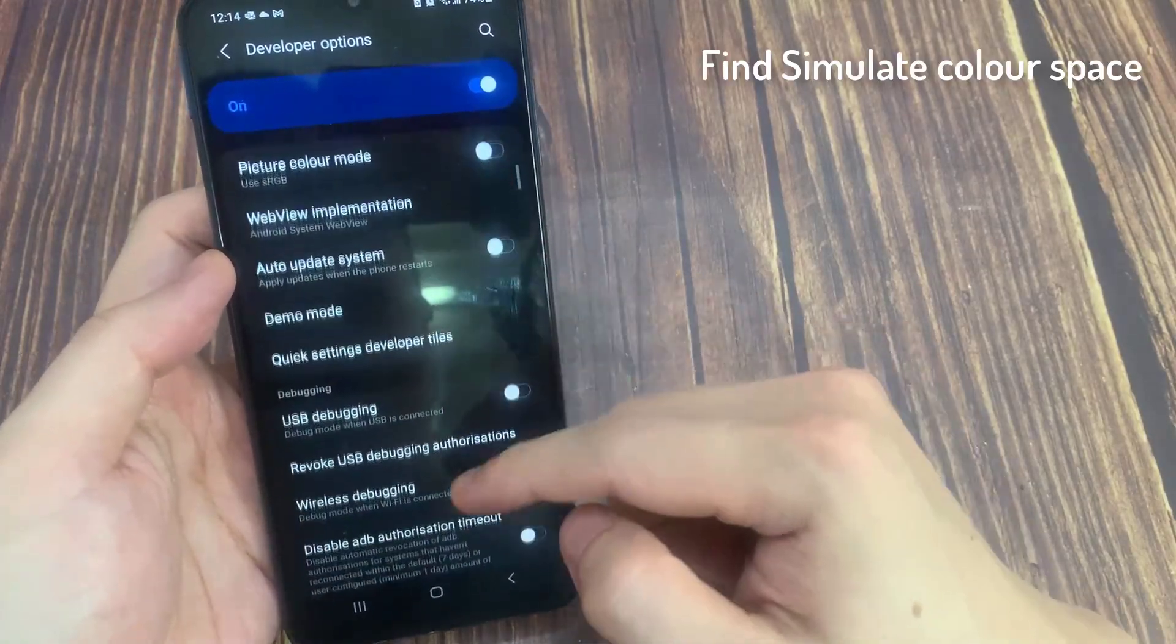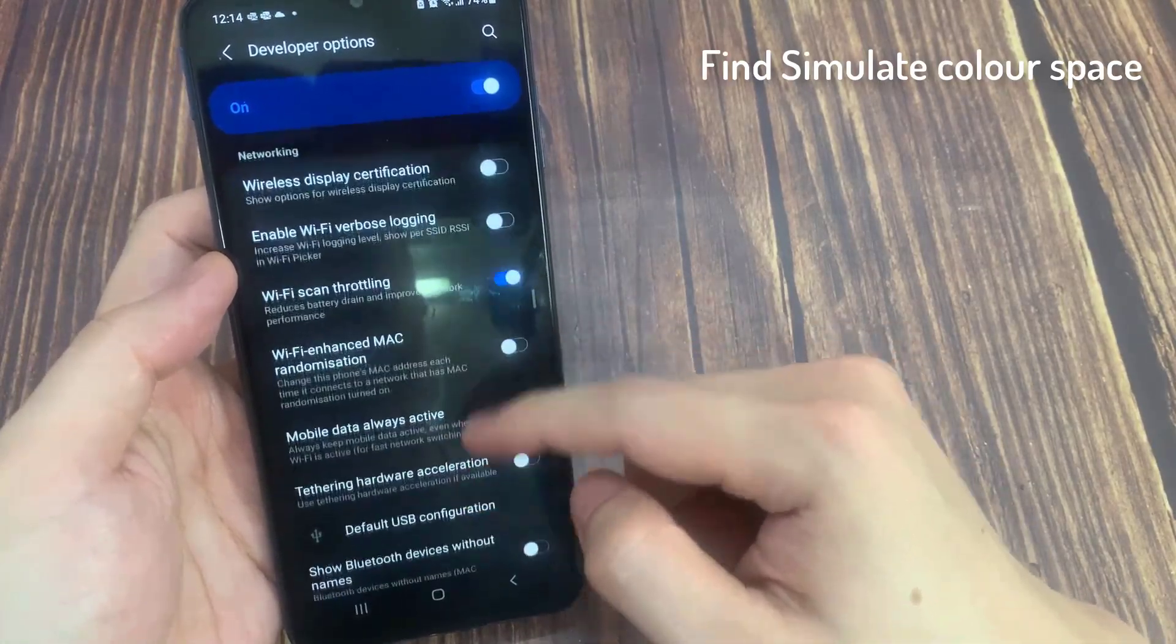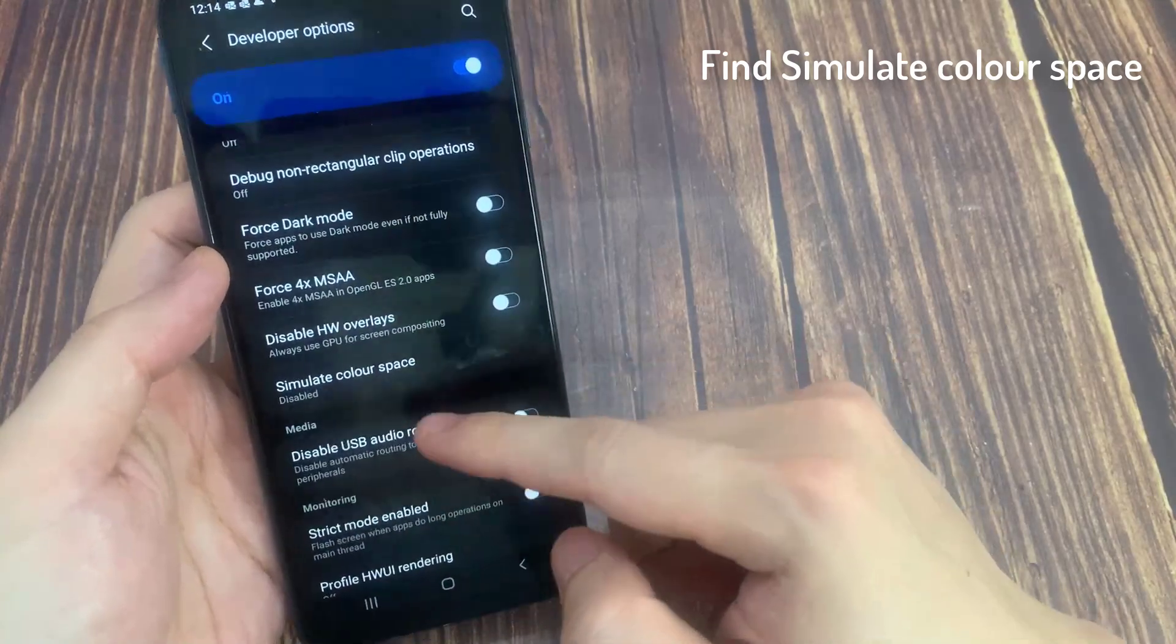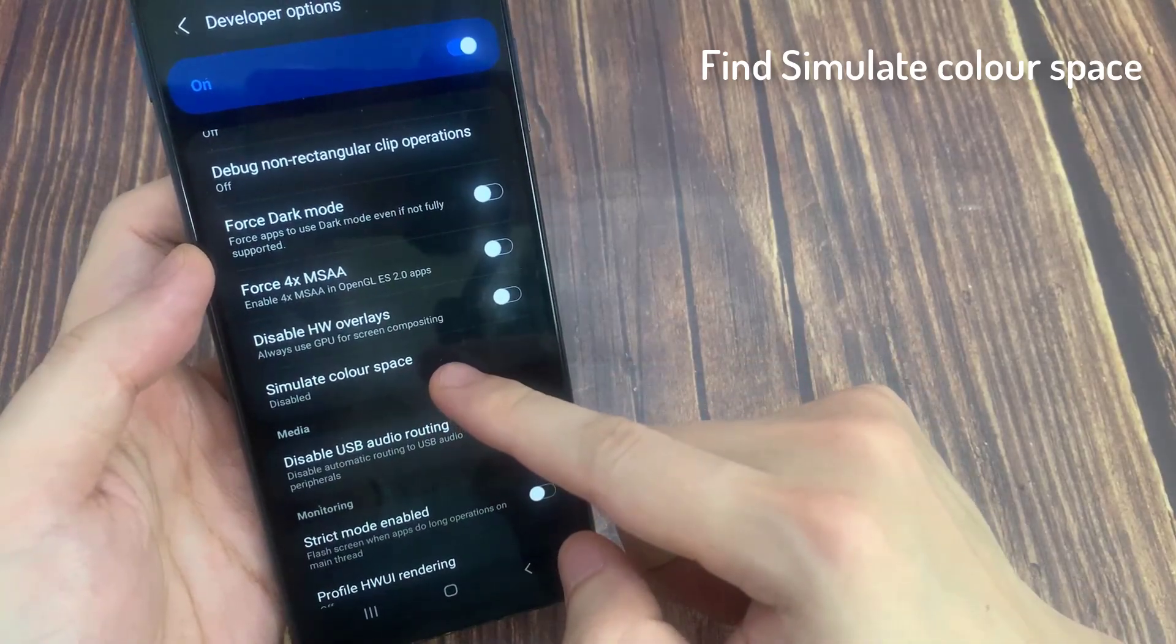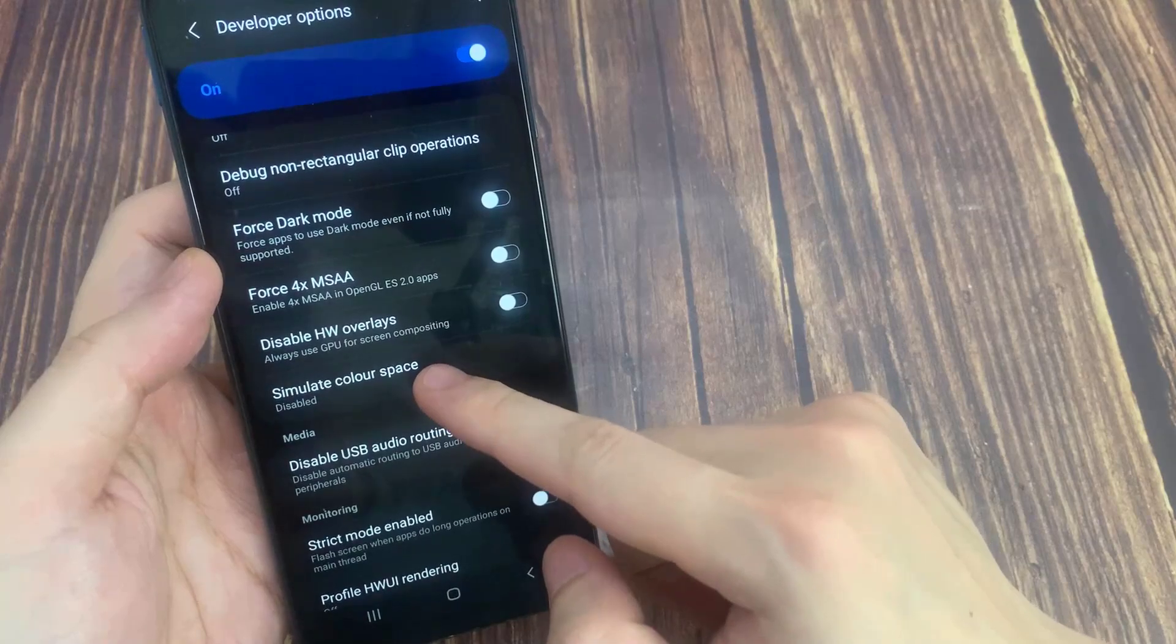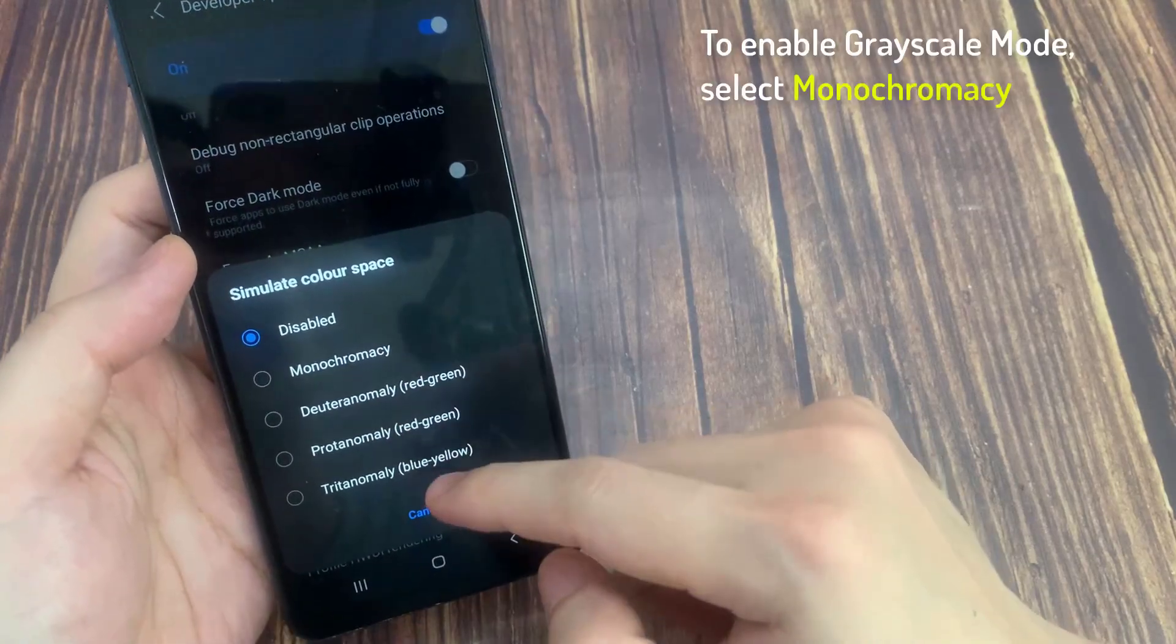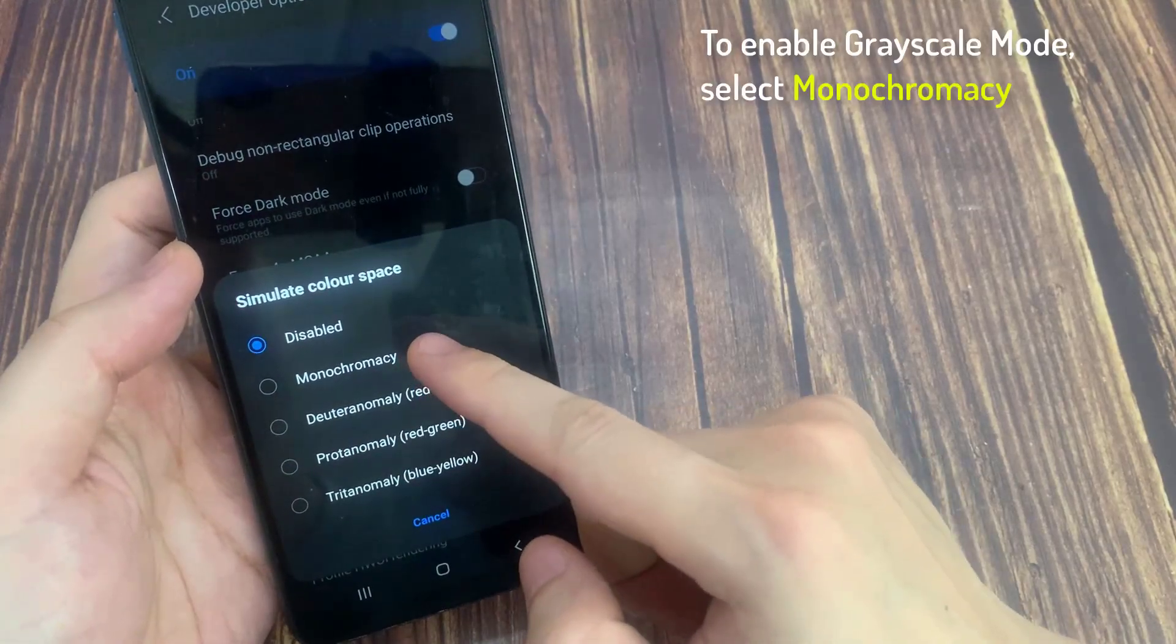Scroll down to and find Simulate Color Space. Tap on it. To enable Grayscale Mode, select Monochromacy.